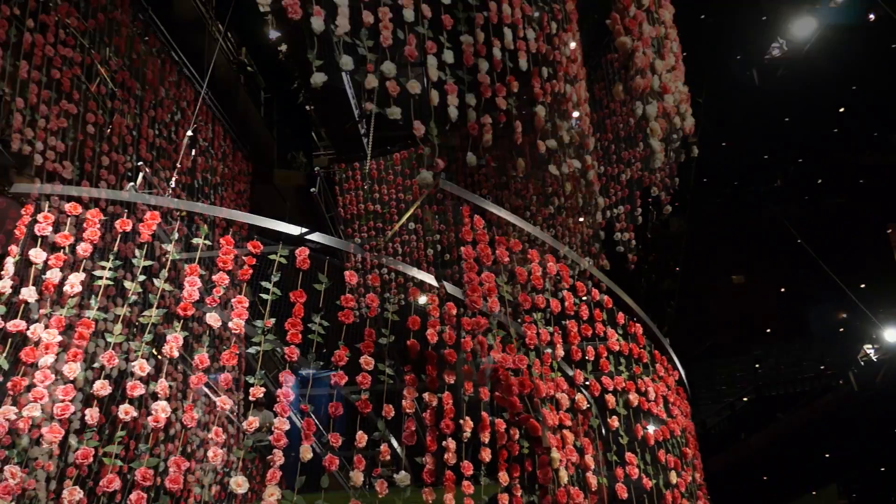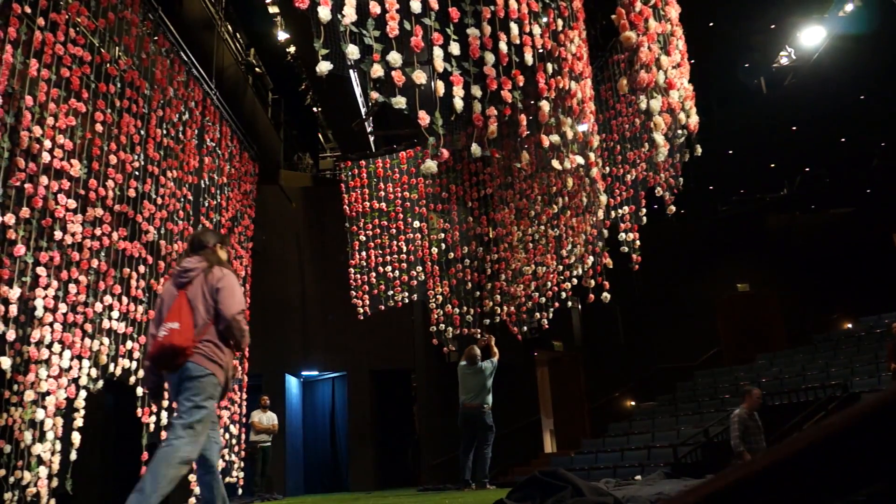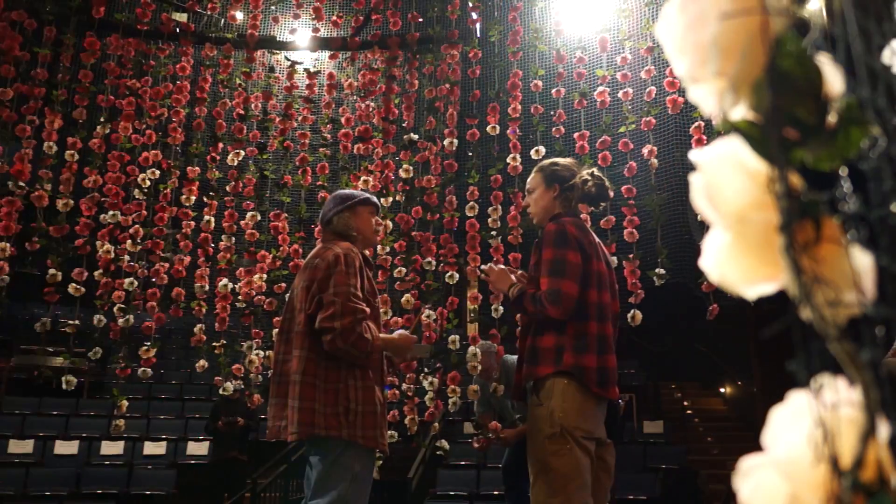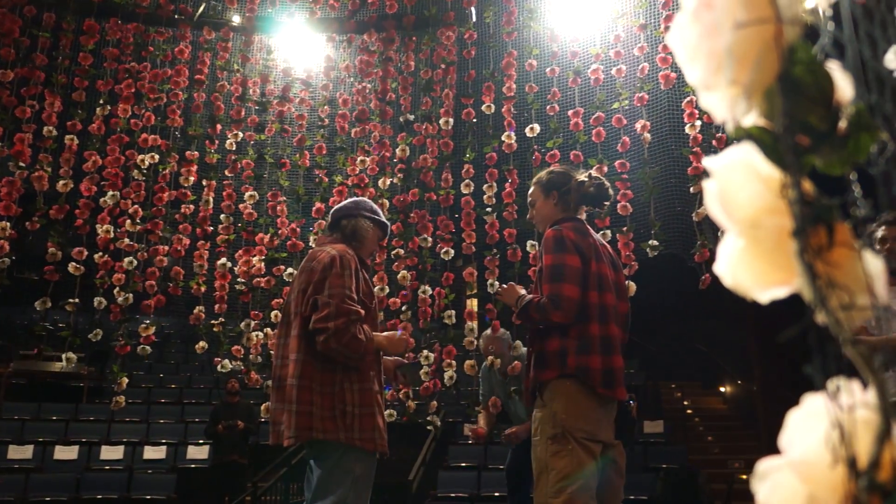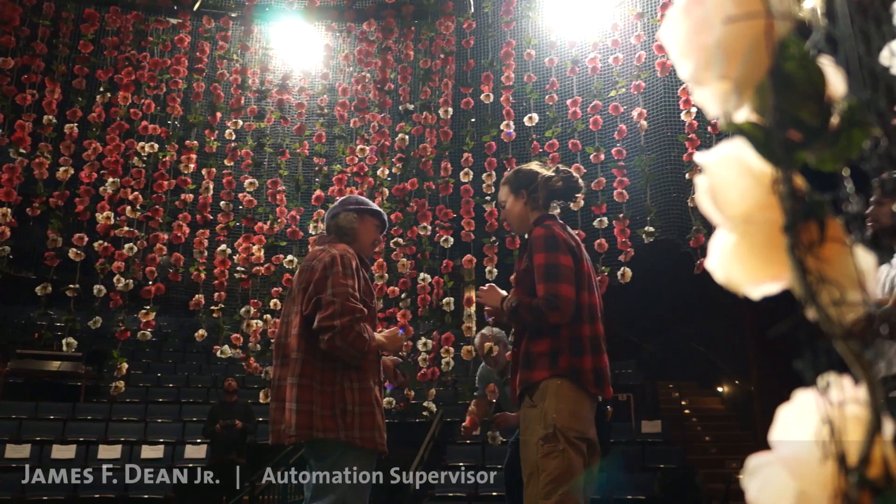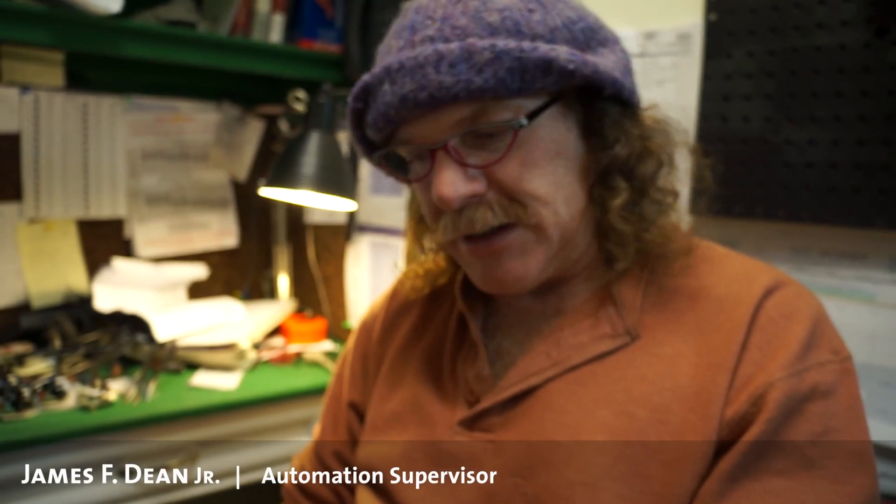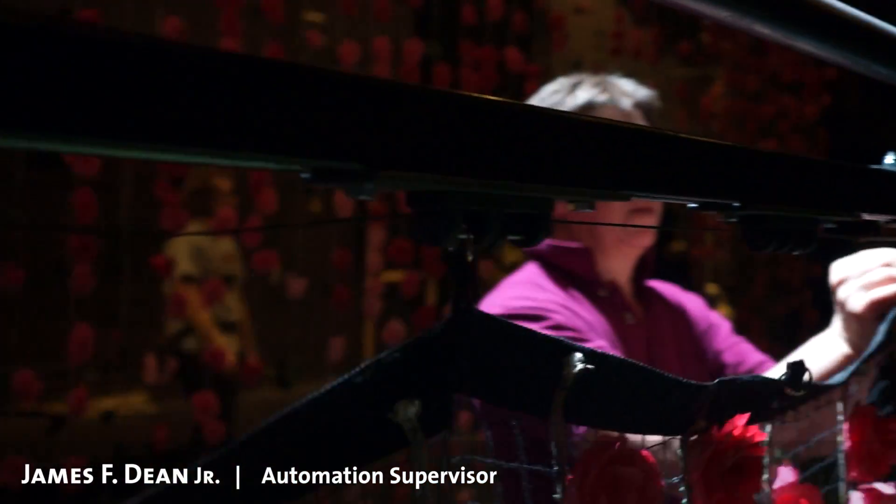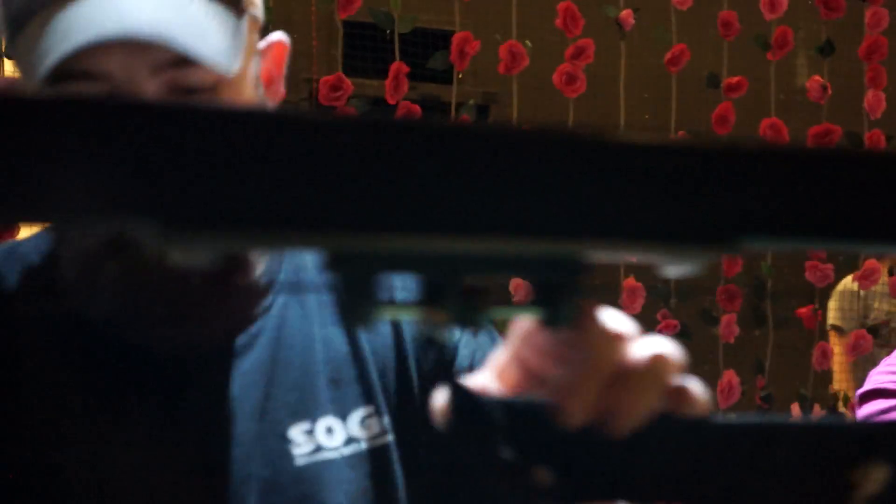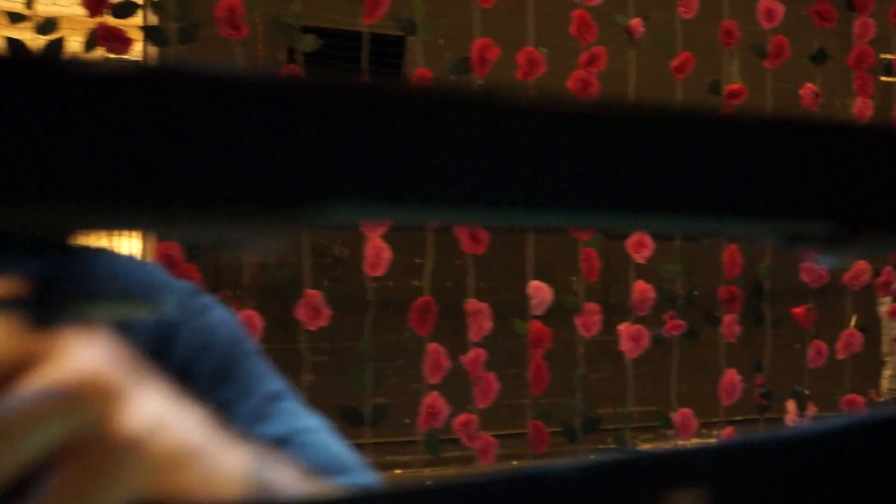In Much Ado, there are a series of roses that are suspended from a grid, and this is the automation department, and we had to make a way of rigging them on and off and clipping them on.